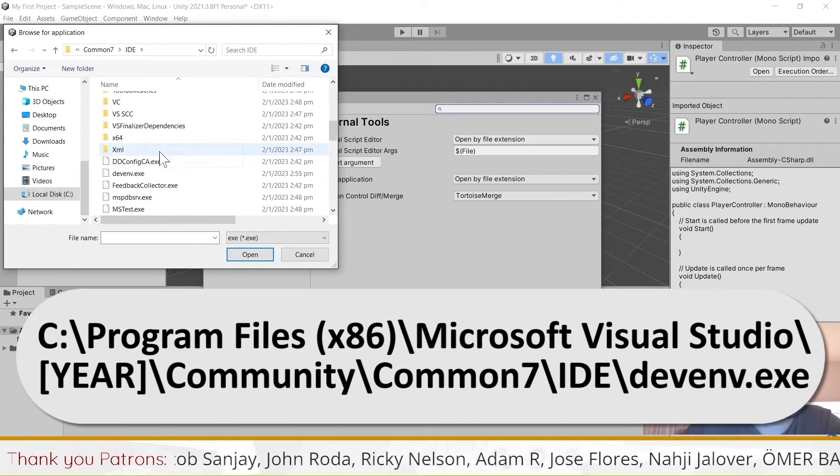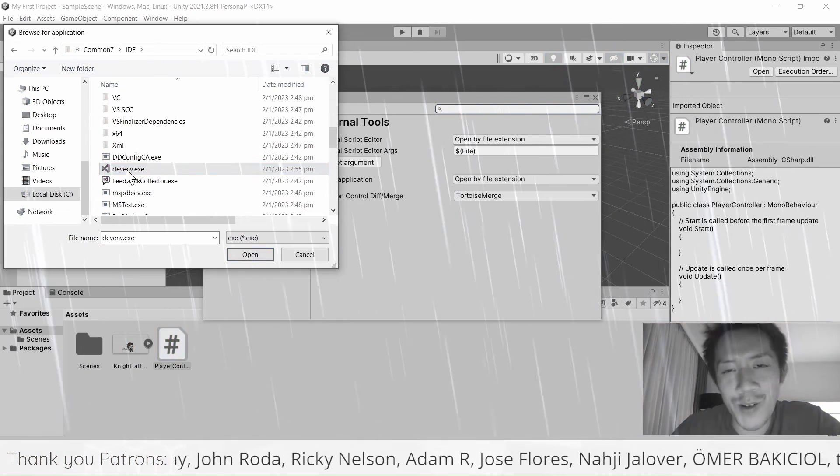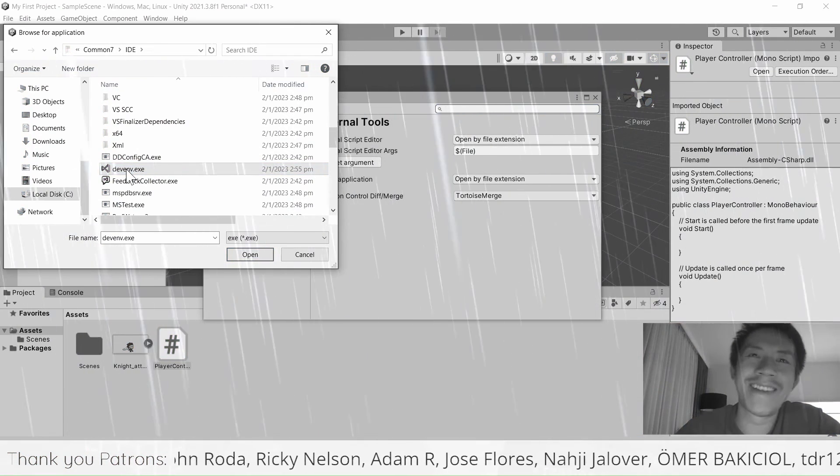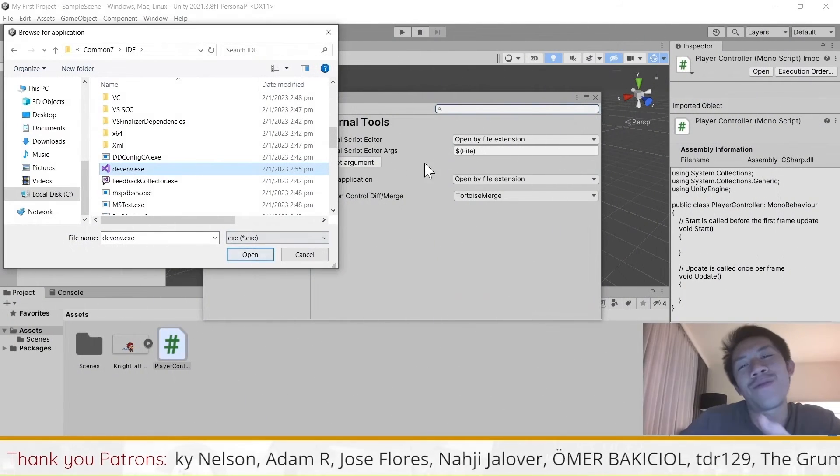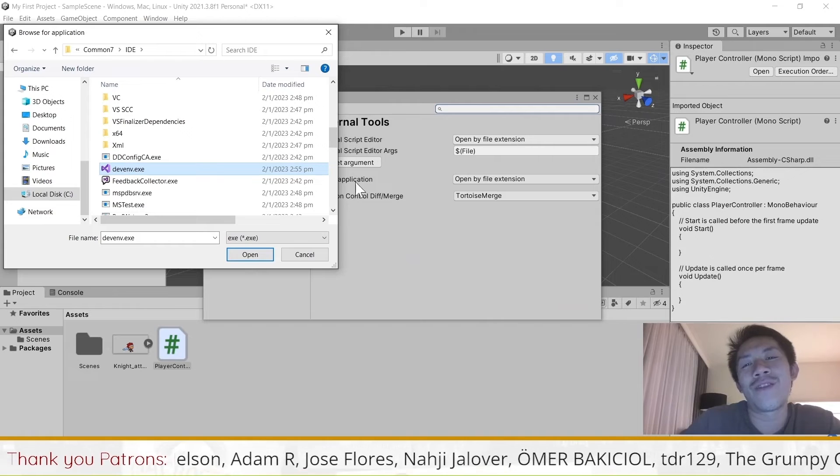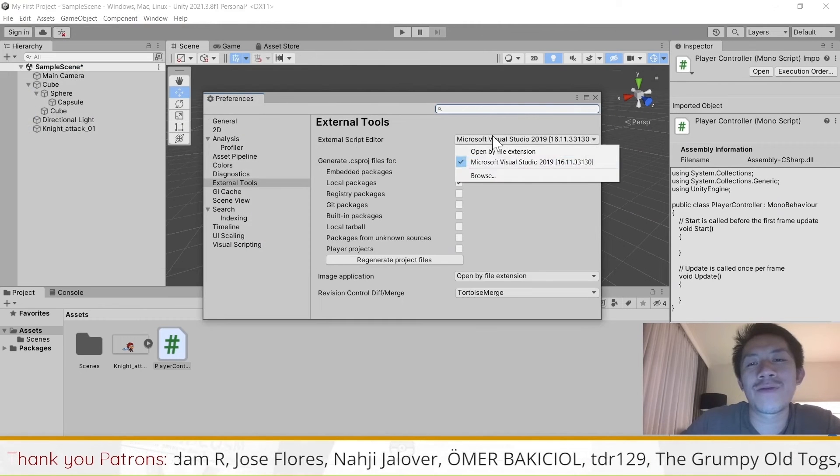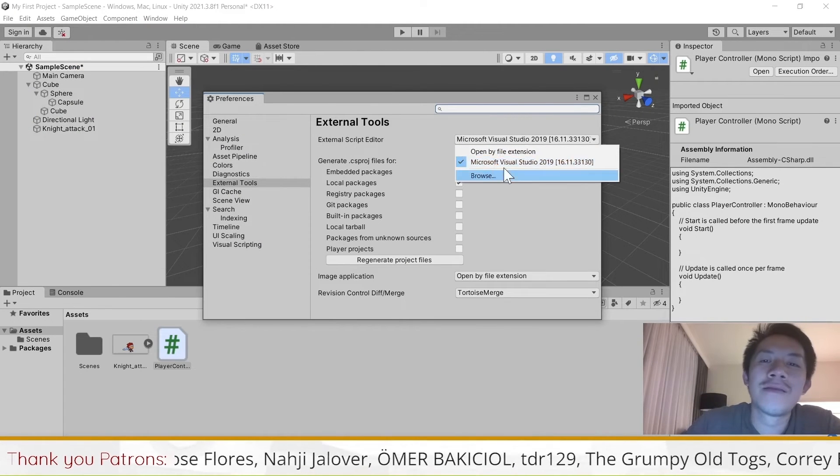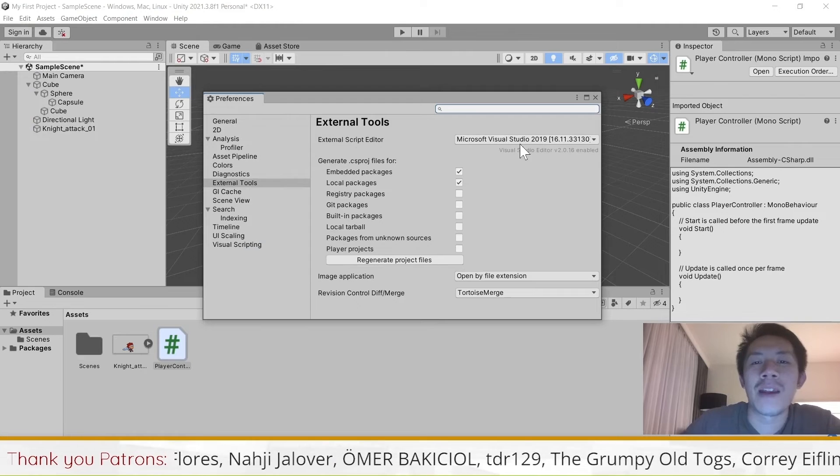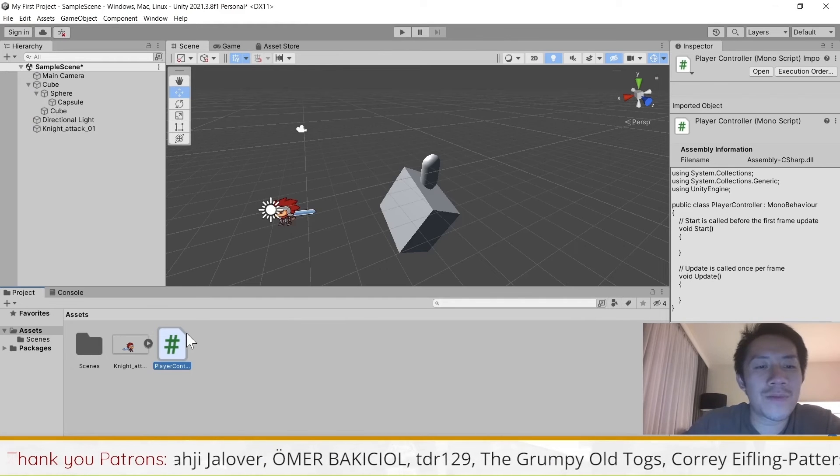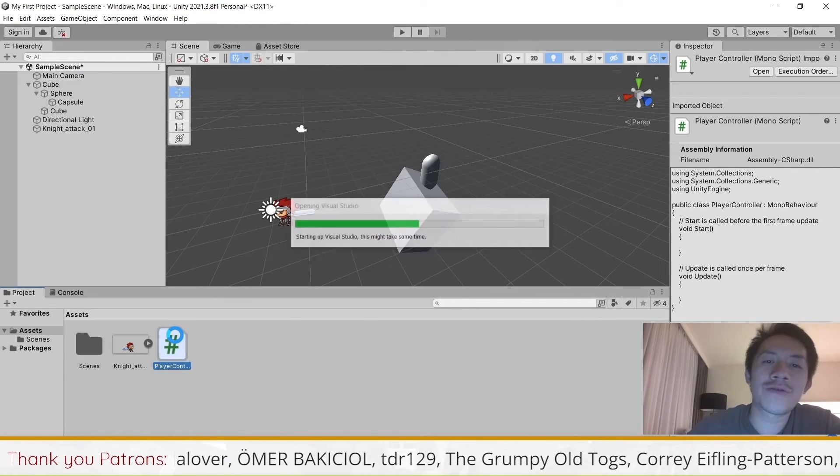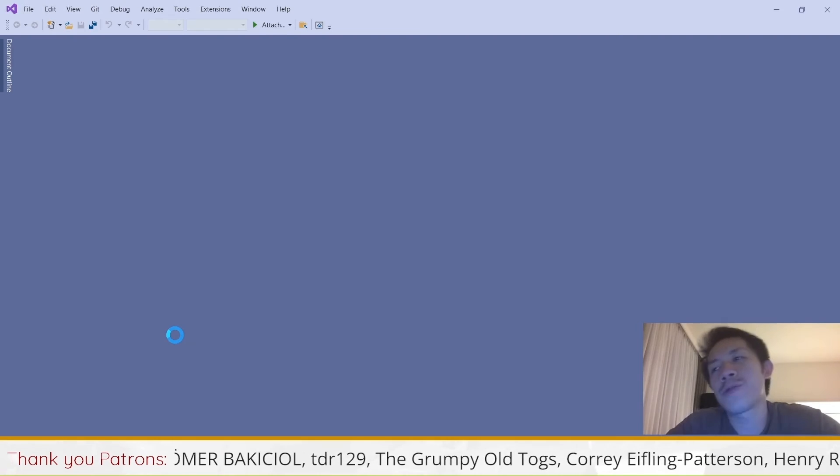Then Community, Common 7, IDE, and then you want to find the exe file called DevEnvironment. If you're using Mac, you'll have to figure this out yourself where it's installed. If you don't have the option and you just click on Open here, then you should have Visual Studio appear here now. Once you have that and you open your scripts, Visual Studio will open.